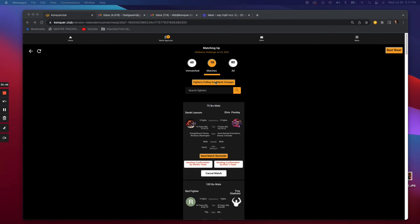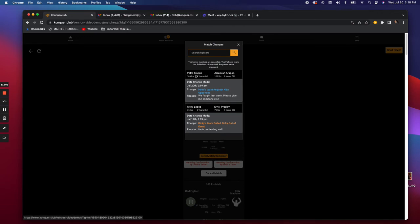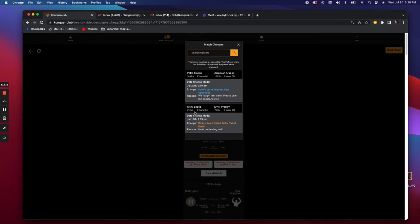You'll get a text like: 'Event organizer Eddie Jones just canceled the match between James and Cinco.' That prevents no-shows. Also, if a fighter is pulled from a match, there's a button showing all matches with changes. For example, Petro's team denied the matchup and requested a new opponent, noting 'we fought last week, please give me someone else.' You can track why someone pulled out, like Ricky's team not being able to attend the event.